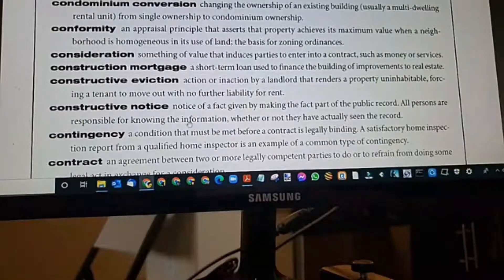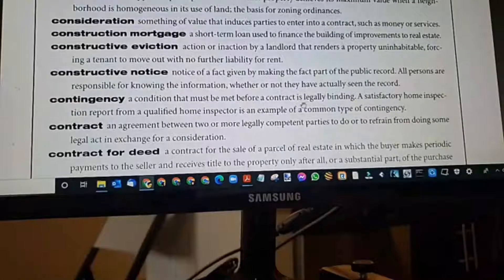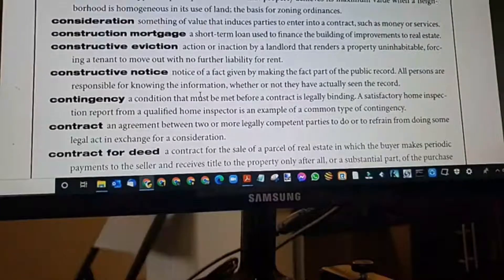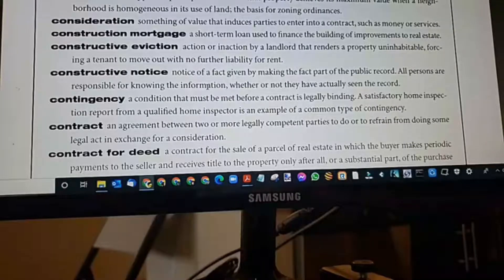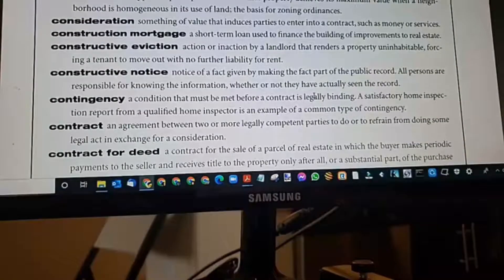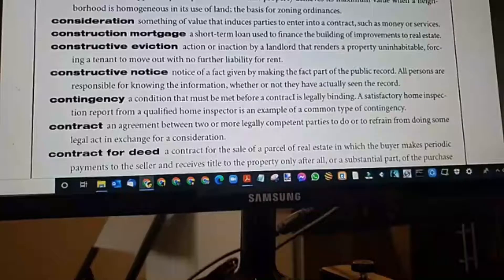Contingency: a condition that must be met before a contract is legally binding. A satisfactory home inspection report from a qualified home inspector is an example. During the option period, a buyer can do their due diligence — home inspections, termite or wood destroying insect inspection, roof inspection, plumbing — anything done during the option period where their earnest money is not at risk. Another contingency might be: I've got to sell my home before I can buy, and that's up to the seller to allow.